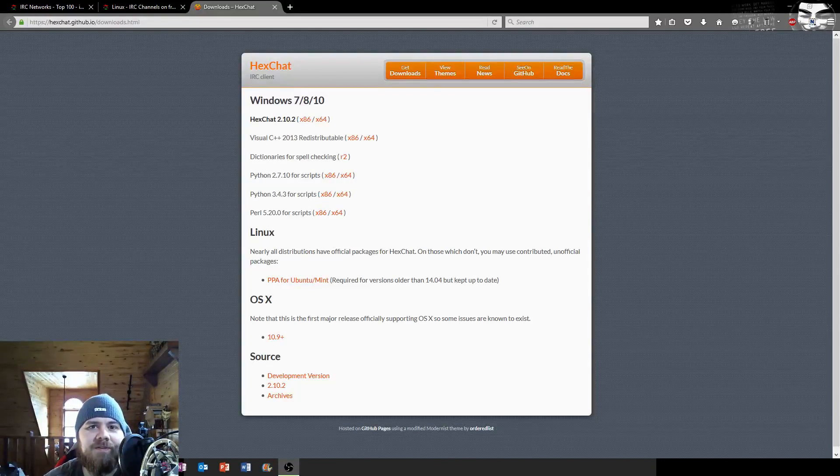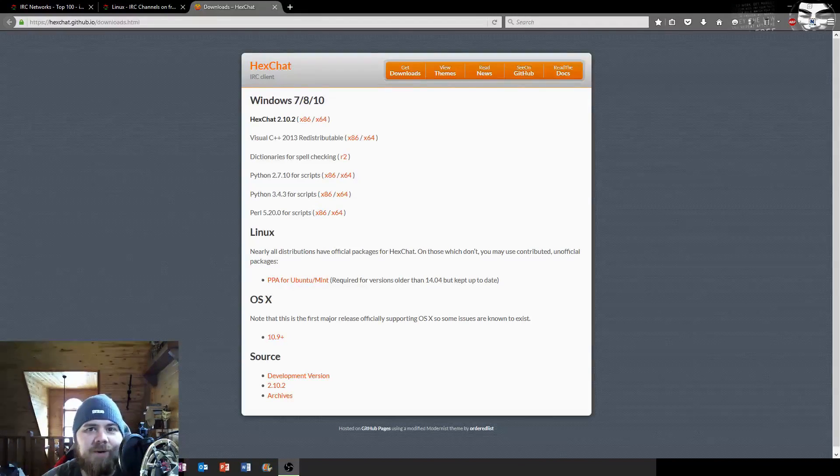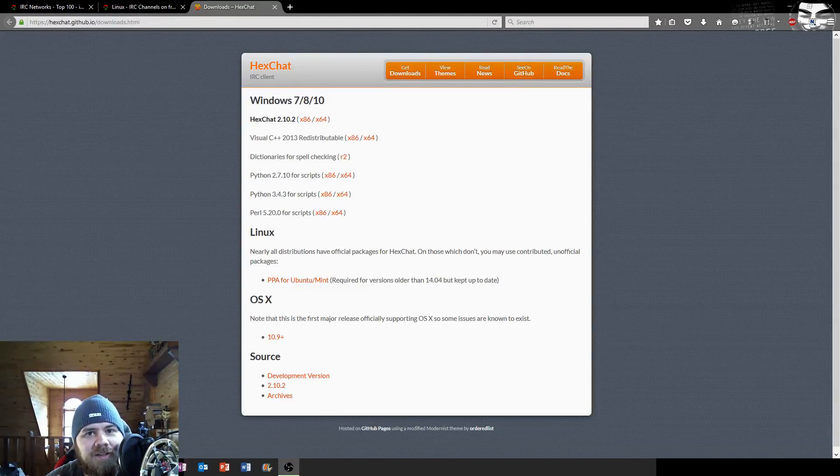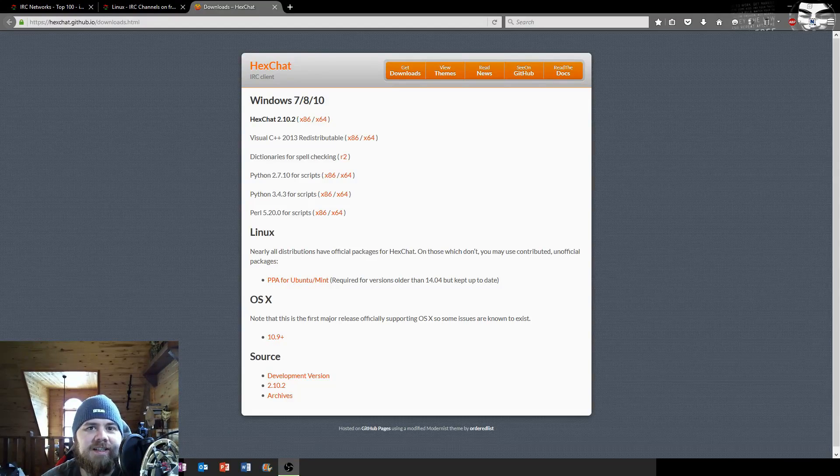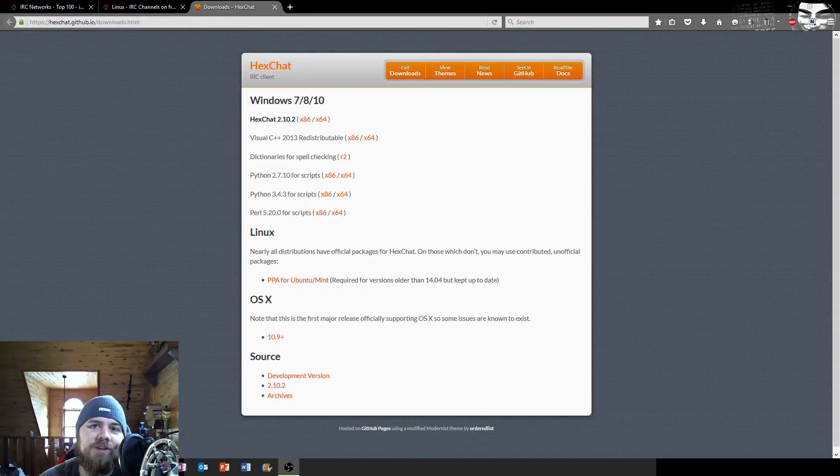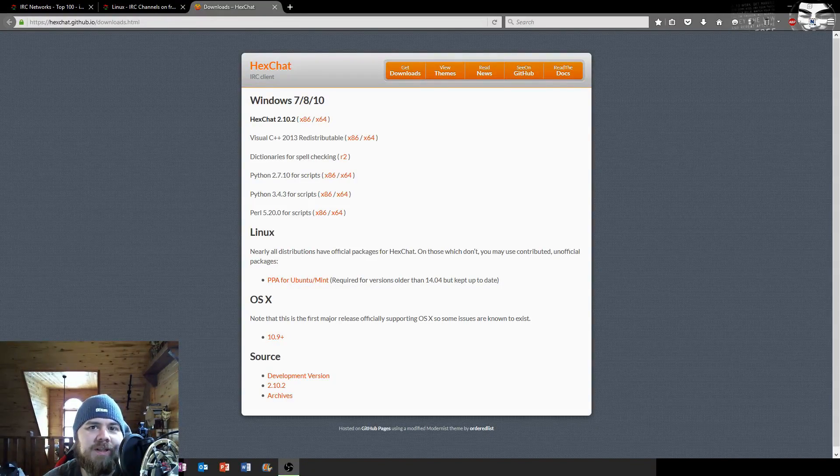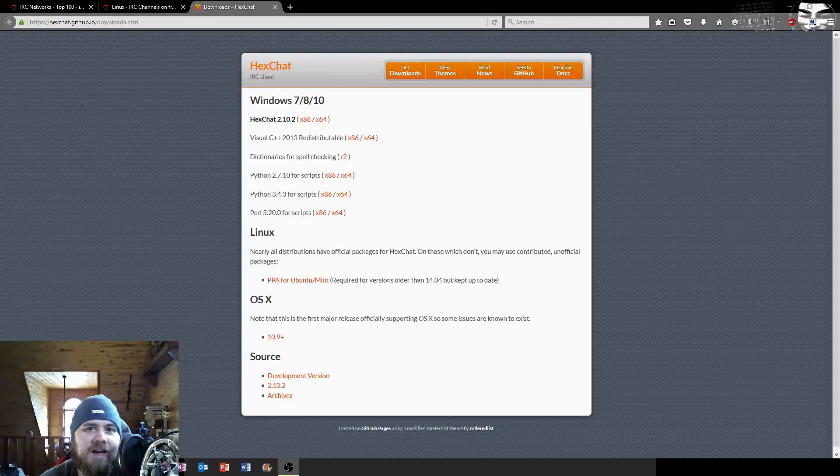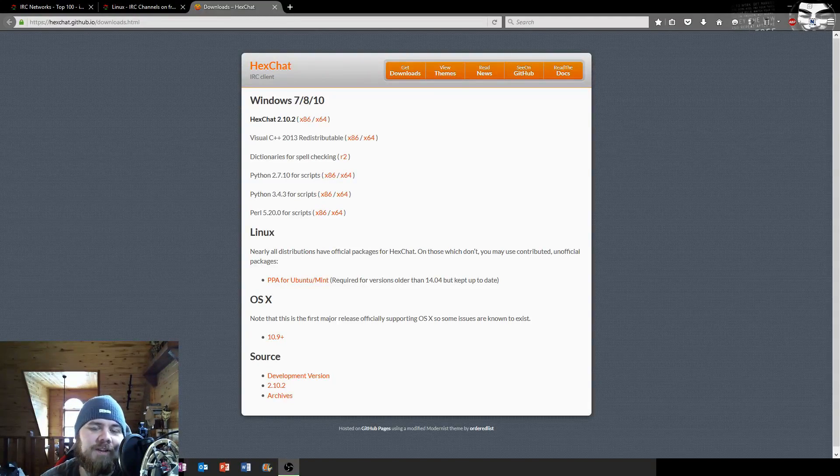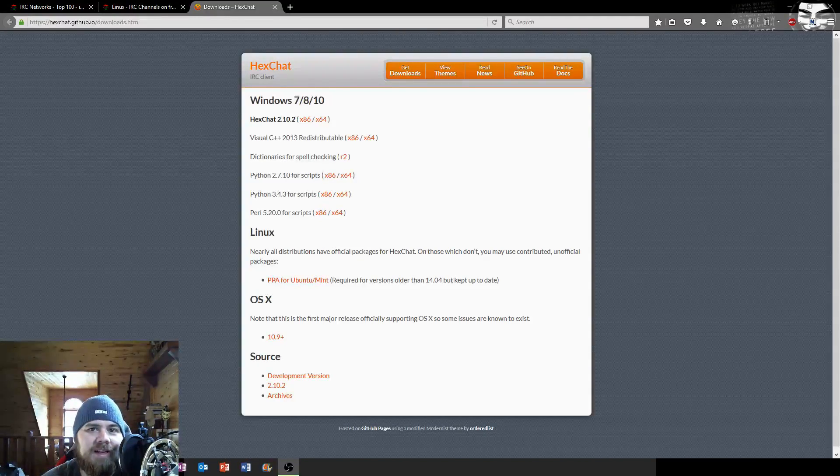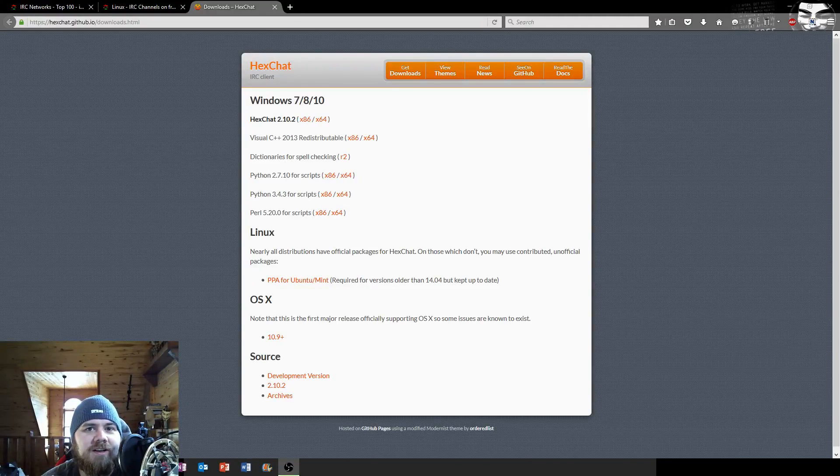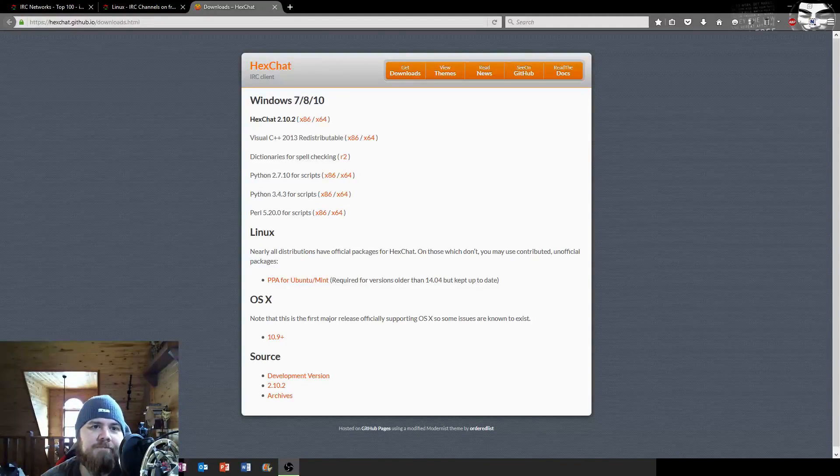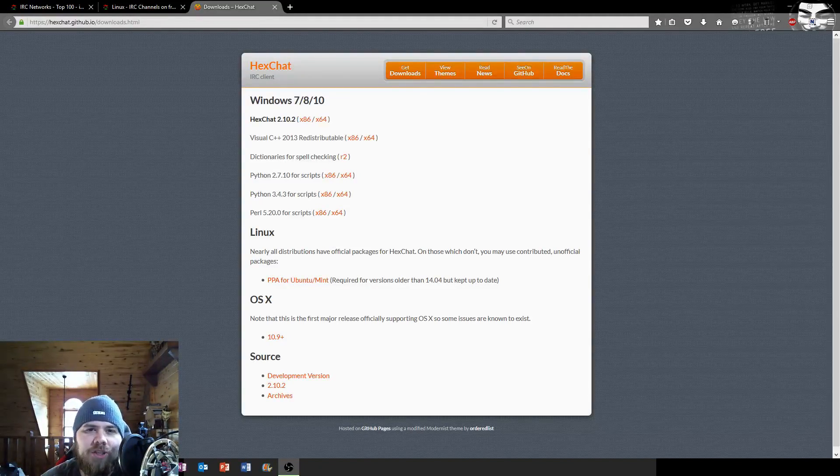This goes all the way back to the 80s, one of the first kind of chat rooms out there. I'm talking about IRC. IRC is something if you're in a Linux community you may already be familiar with, because a lot of support is out there for Linux on the IRC chat relays.